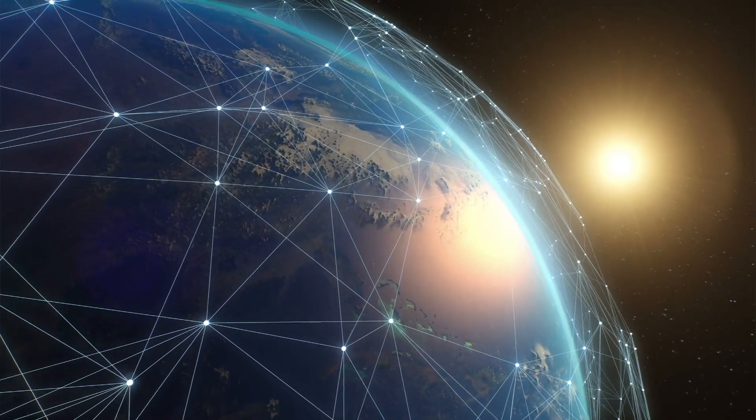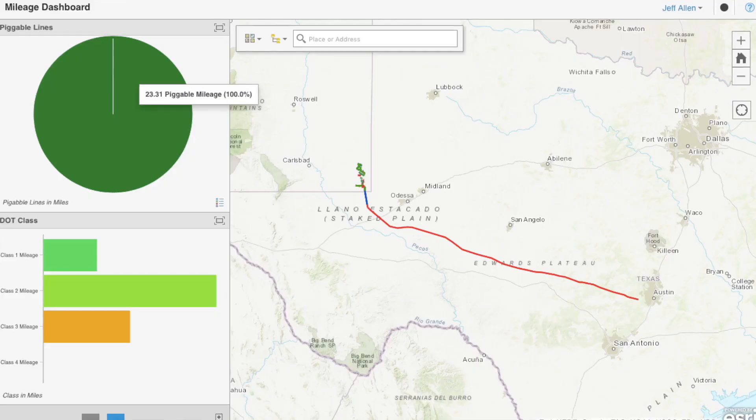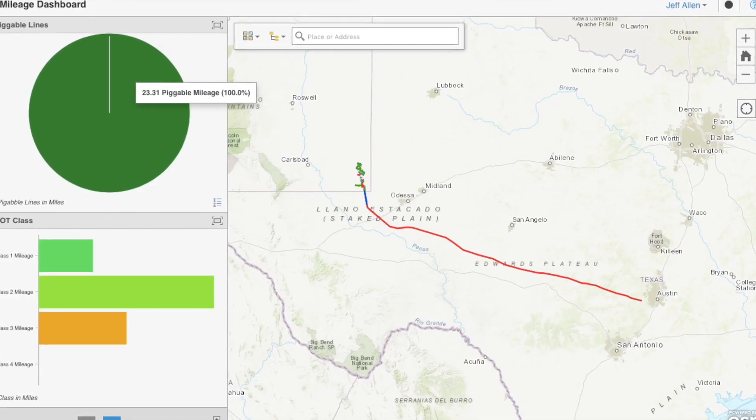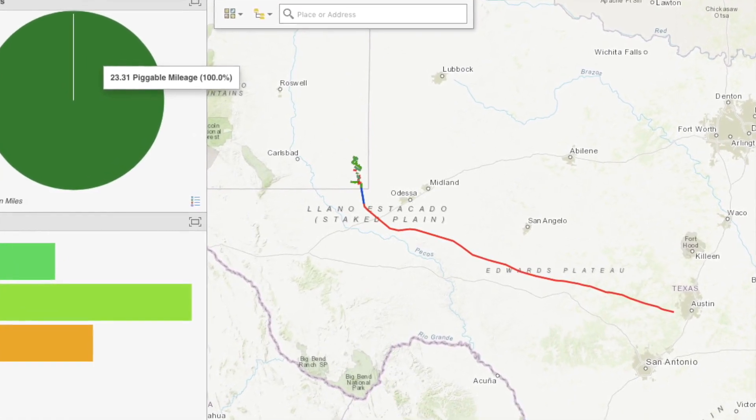I've been proud to be involved with PODS for the past 20 years, supporting its mission to advance global pipeline data standards and efficient data management and reporting for all energy infrastructure industries focused on pipeline safety. The PODS organization ensures there is a schema, or logical plan, for all categories of pipeline data needed for asset integrity, regulatory compliance, safety, risk, and operations.